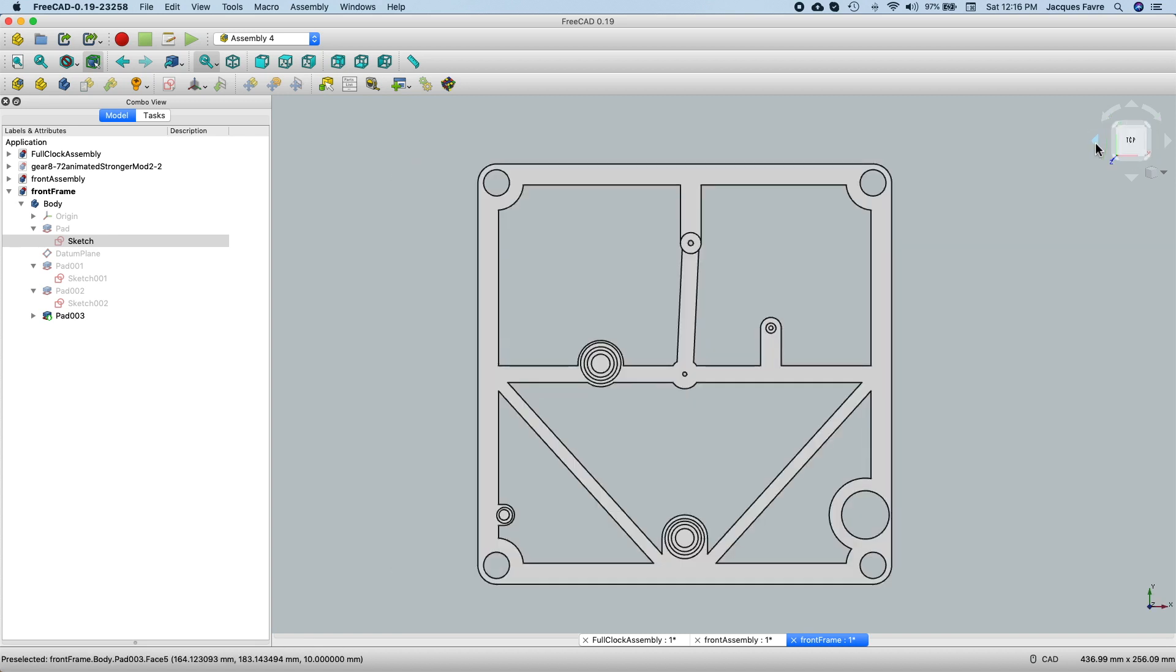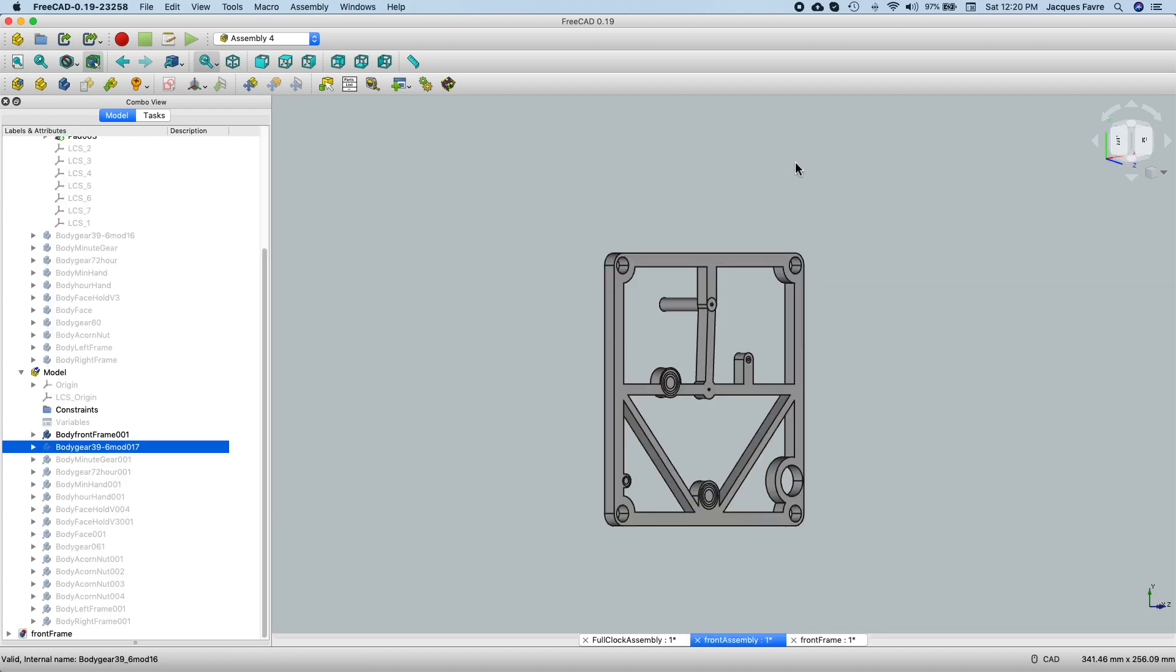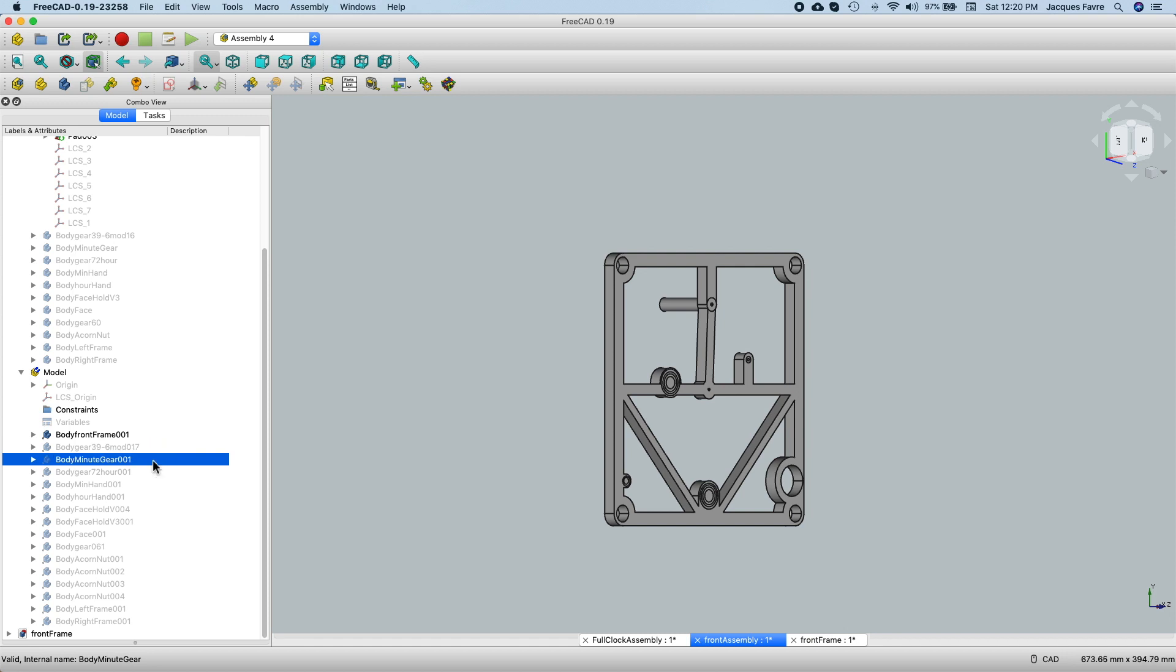Then using this frame, I could do the front frame assembly. Now that I have the frame, I could start to add the different parts.